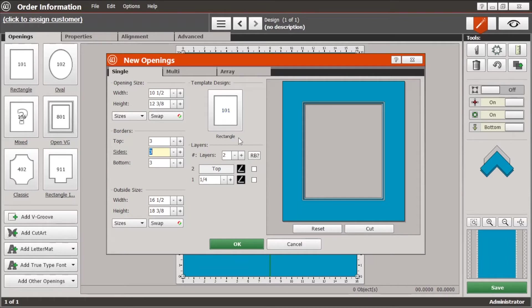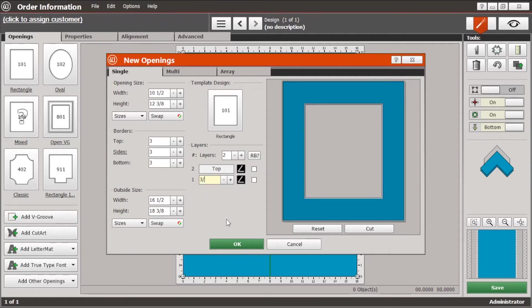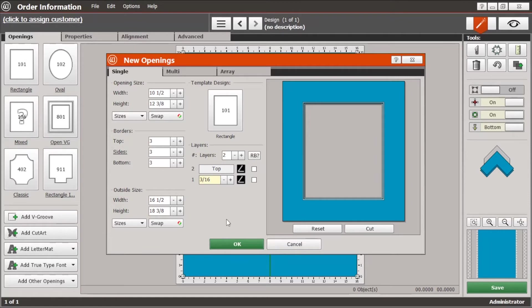And the software will default to a double layer mat and a quarter inch reveal. If you needed to change that you can just put in a new reveal, let's say 3/16ths, and you'll see as you do that that the drawing over here changes to reflect that.